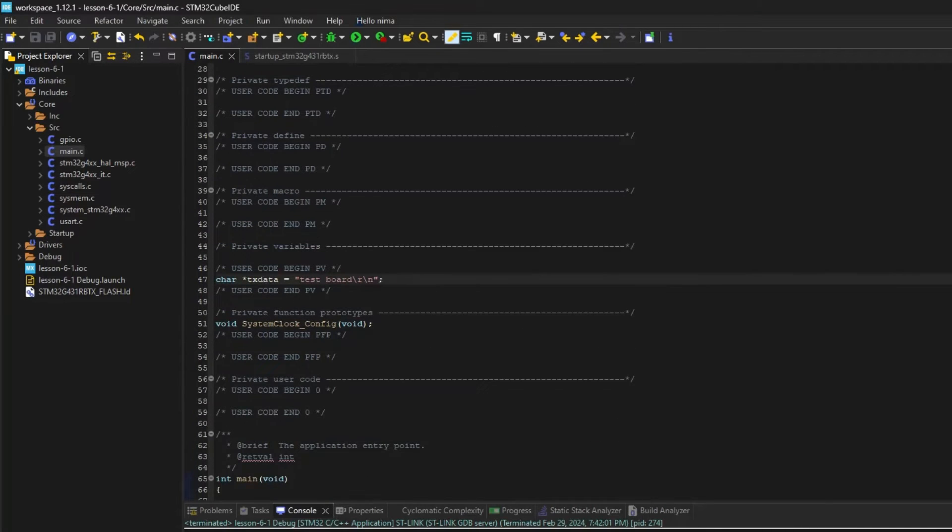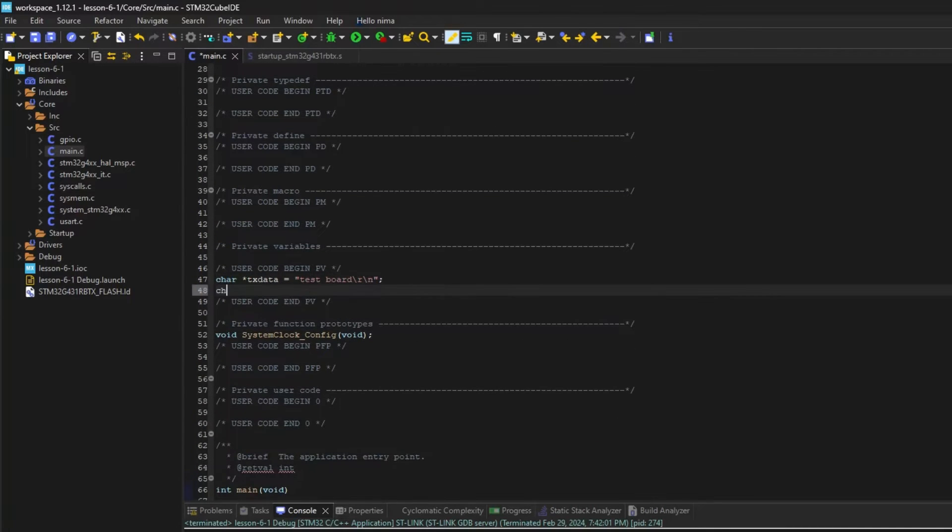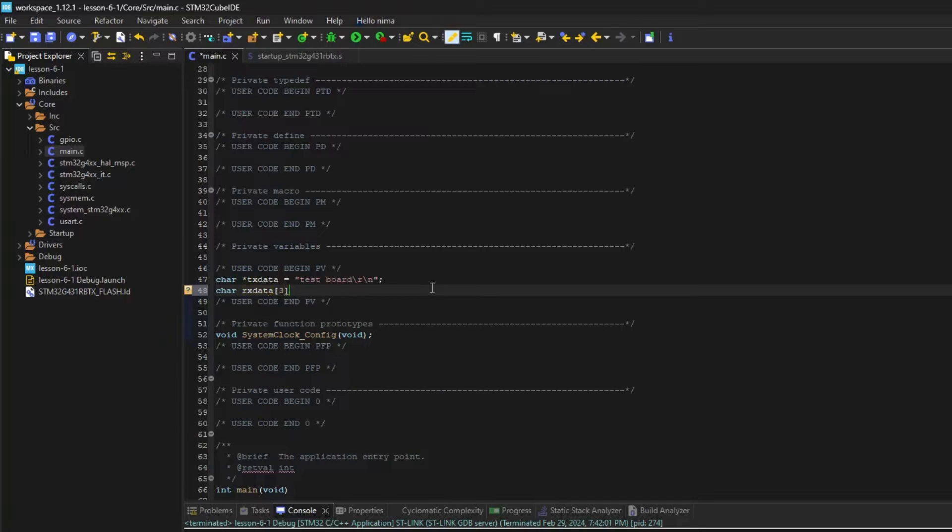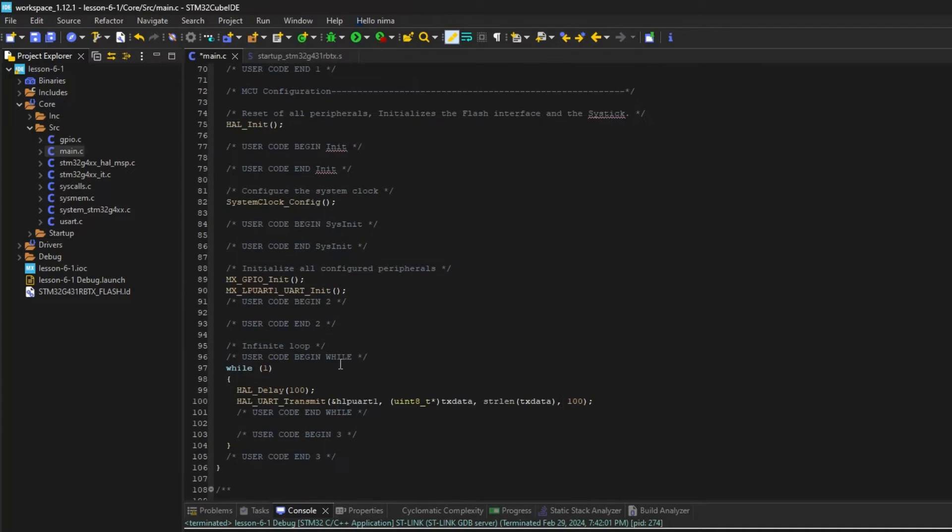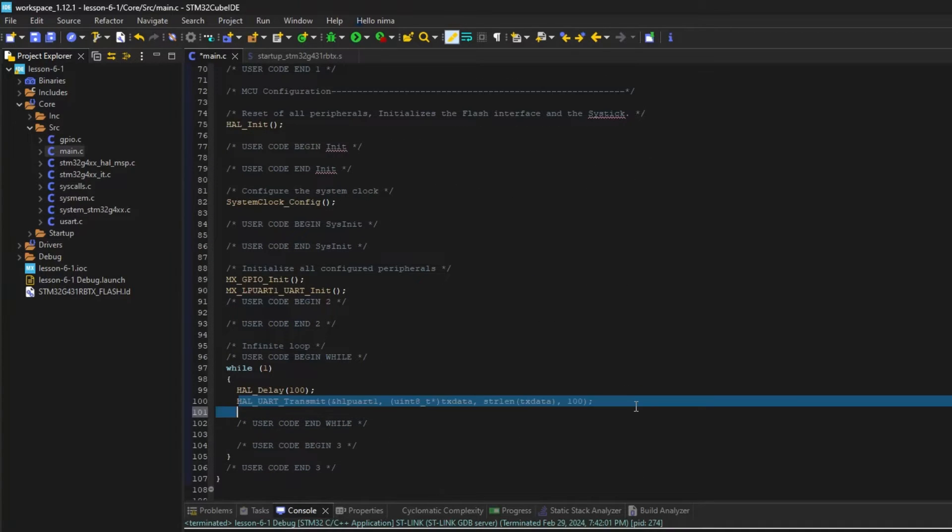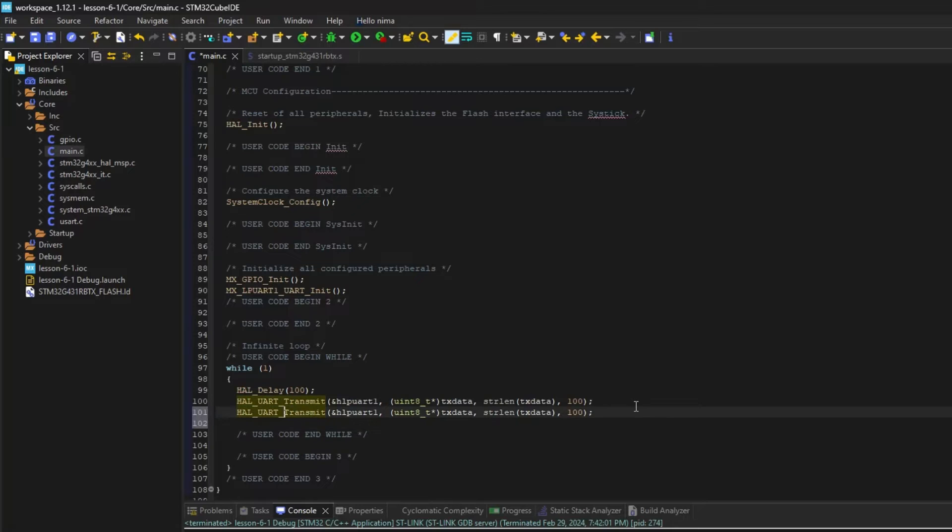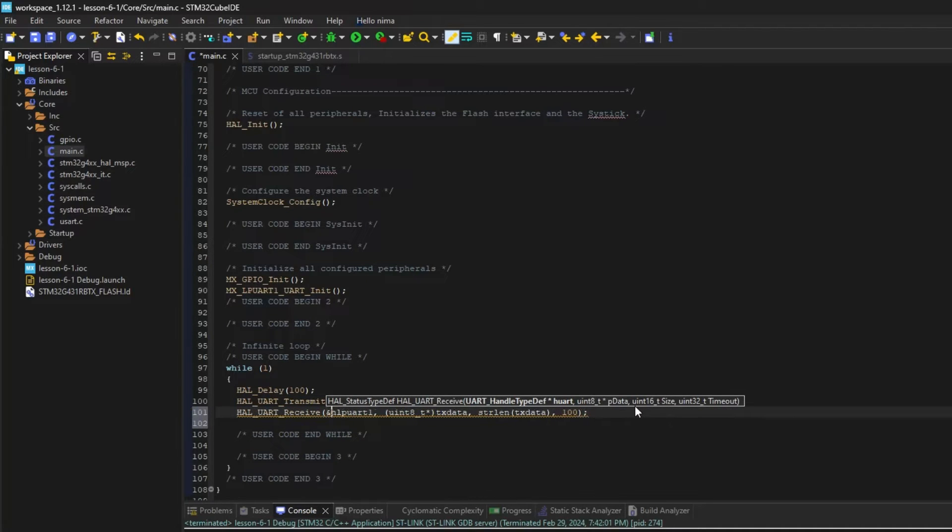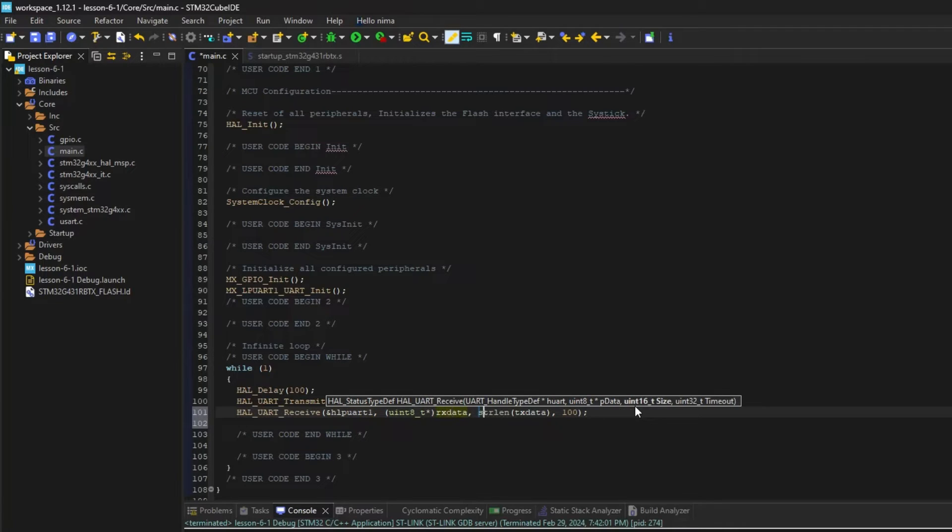Next, we need to receive the data from the PC and store it in a variable. Create an array and write the receive function. The second parameter is where the received data is stored, and the third parameter is the maximum amount of data the function can get before a timeout.